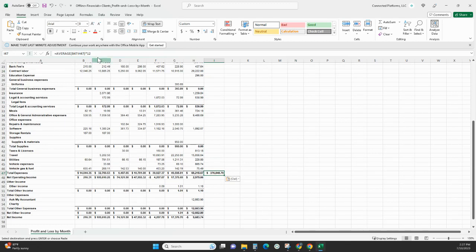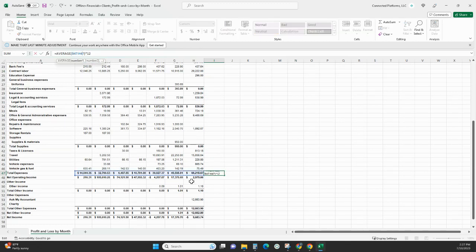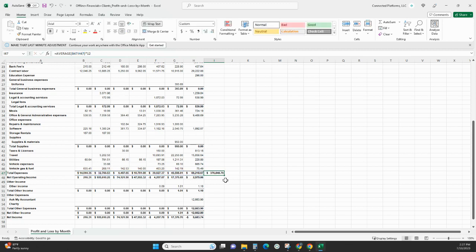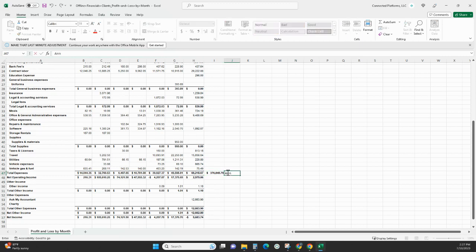And place it on the same column of the total expenses. So you can see here, it's the same average formula from the spread of January to July times about 12 months.